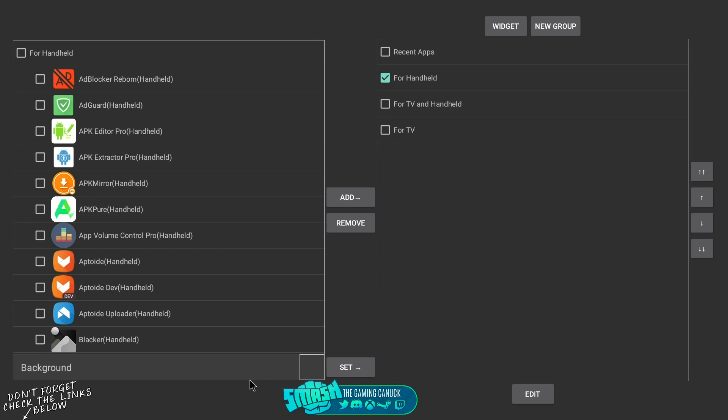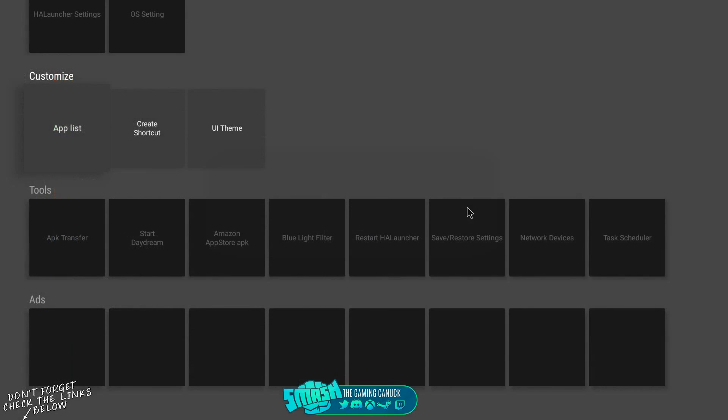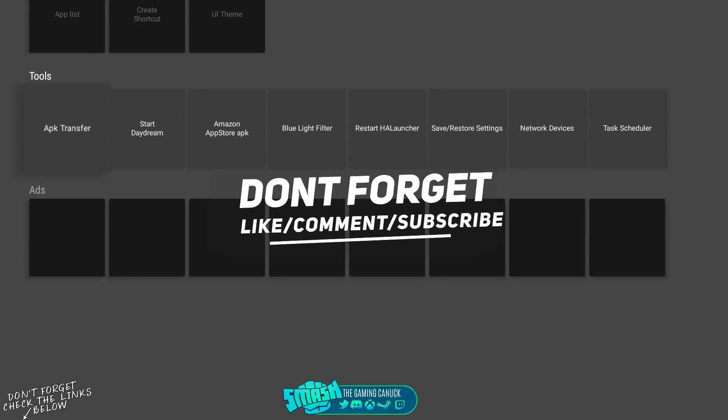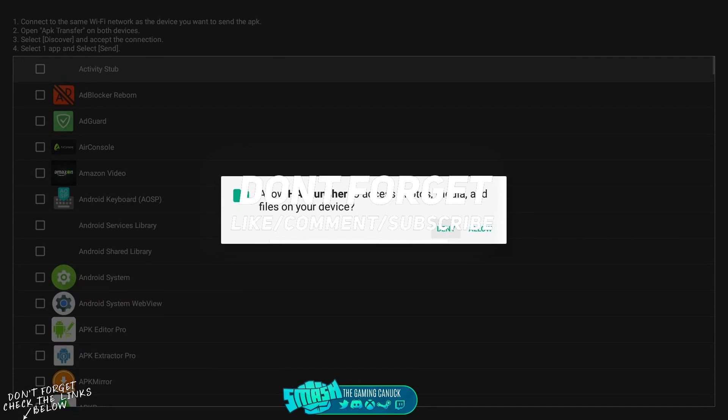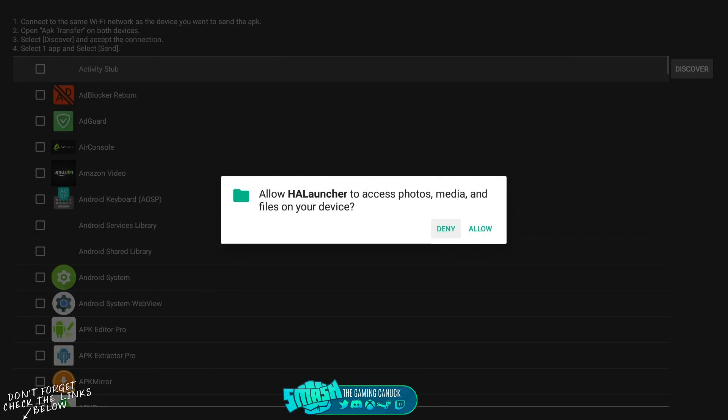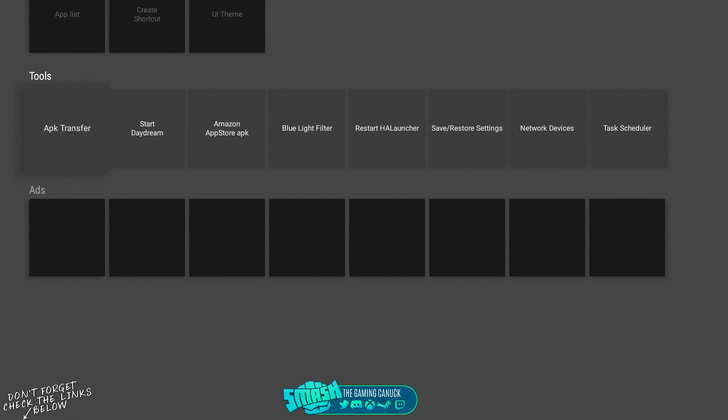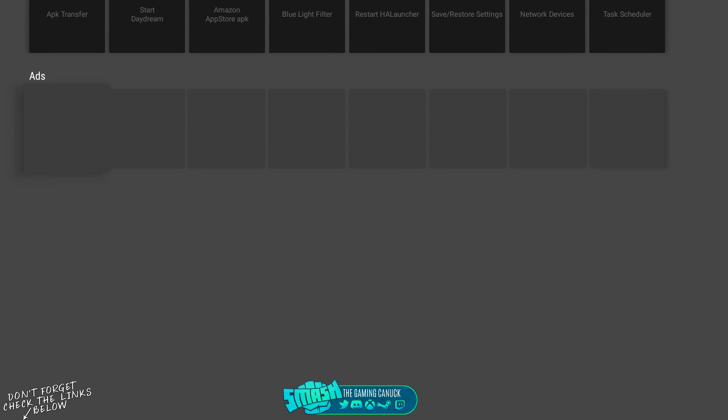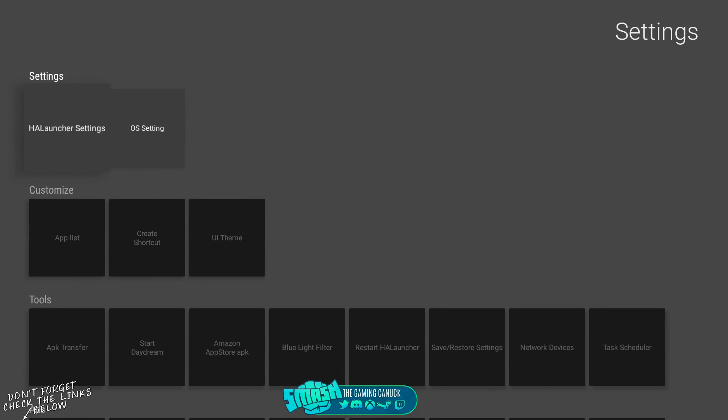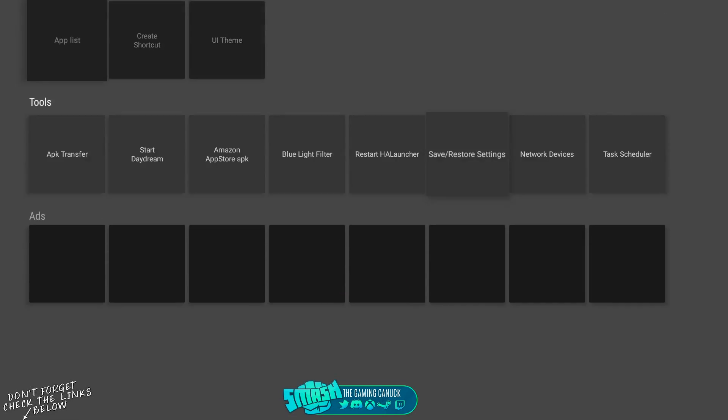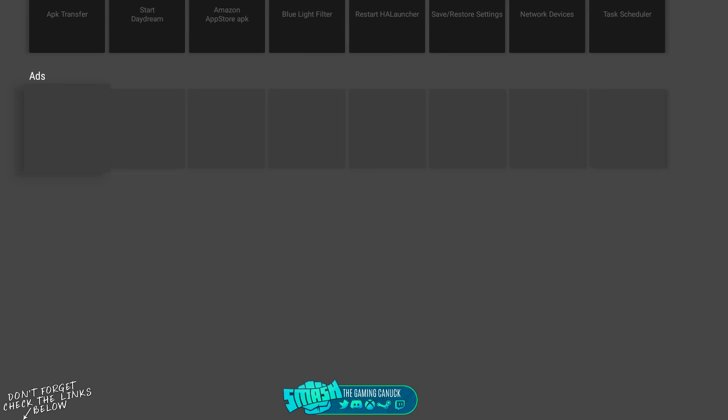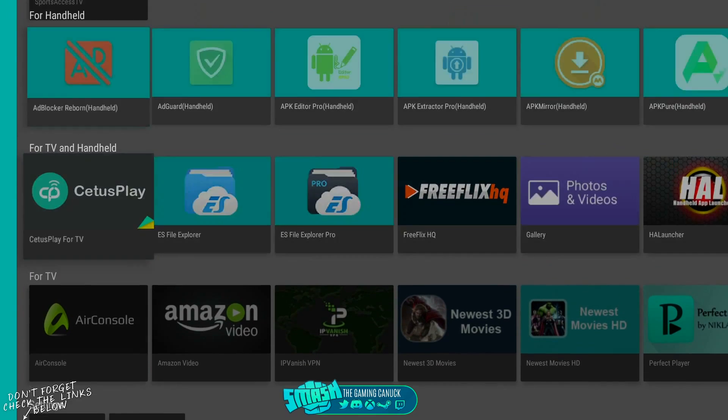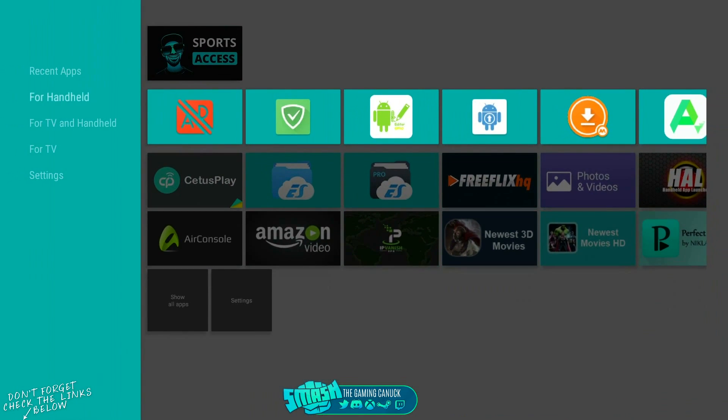You can mess with the app list. You have APK transfer. You have a lot of different options here. Both have to be discovered on Wi-Fi as you can see. You have different things, task scheduler. You have ads, which I don't know exactly what this is because it's grayed out for me.